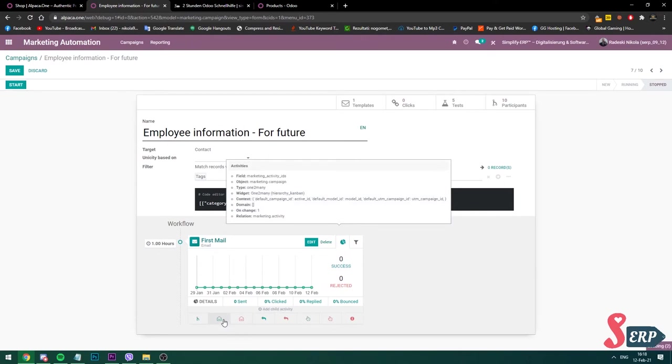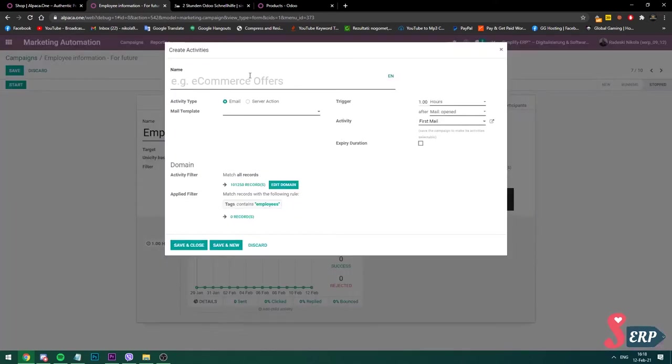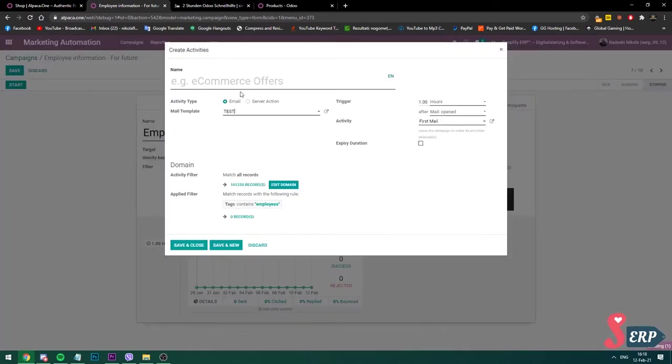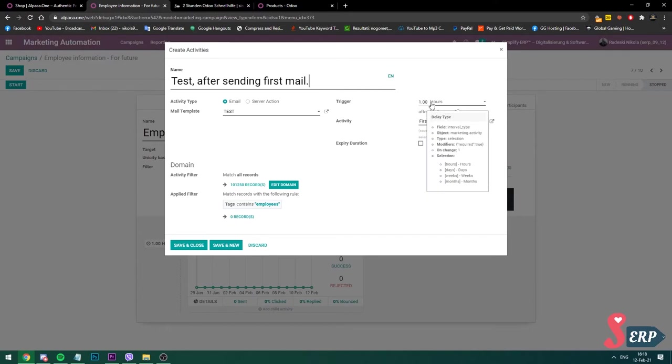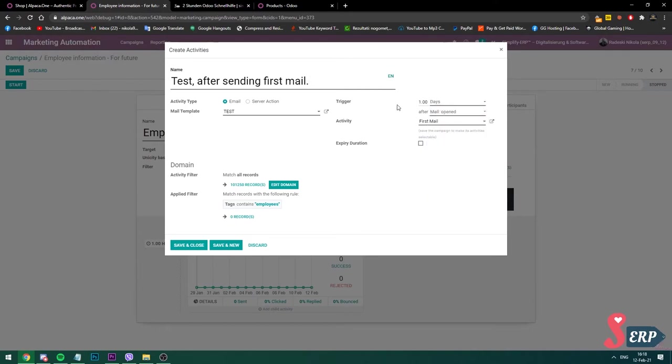I'm going to make another mail if someone opens it. I'm going to do another test after sending first mail. After mail open—you see this on the trigger on the right side—it means what should happen after how many hours of the mail being opened. So I'm going to do it after one day of someone opening my mail. I want them to receive another mail.